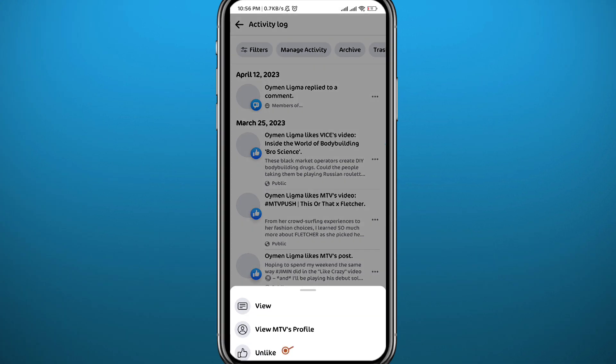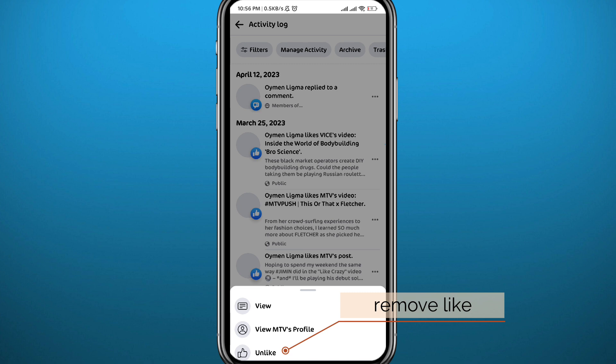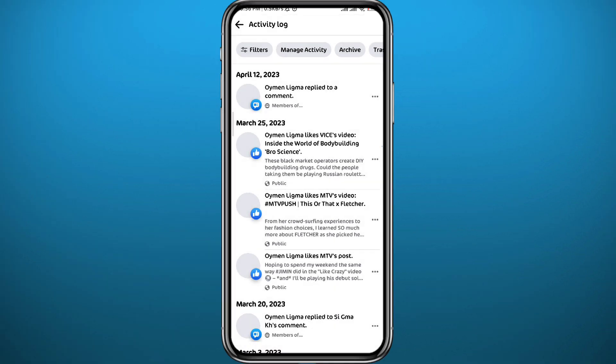If you want to remove a like, just tap the three dots next to the post and tap 'Unlike.' That post will be unliked. That's basically it for this video.